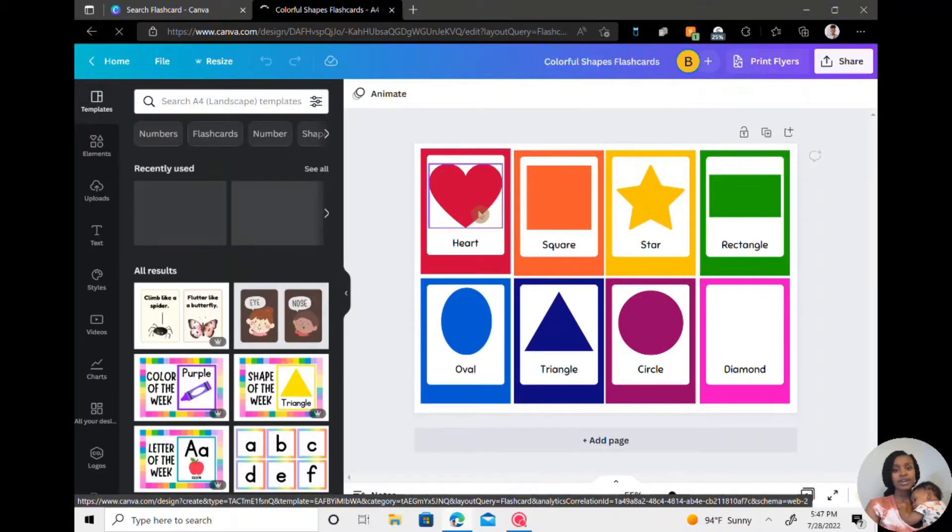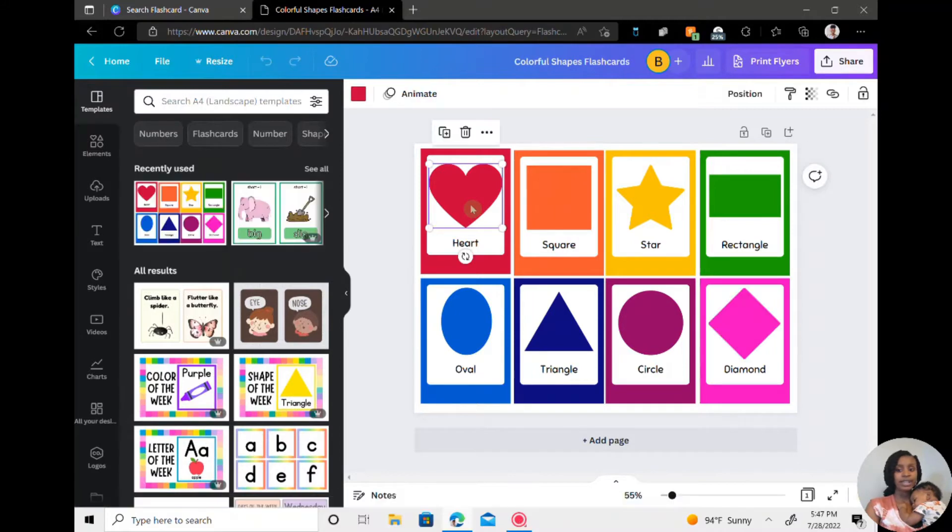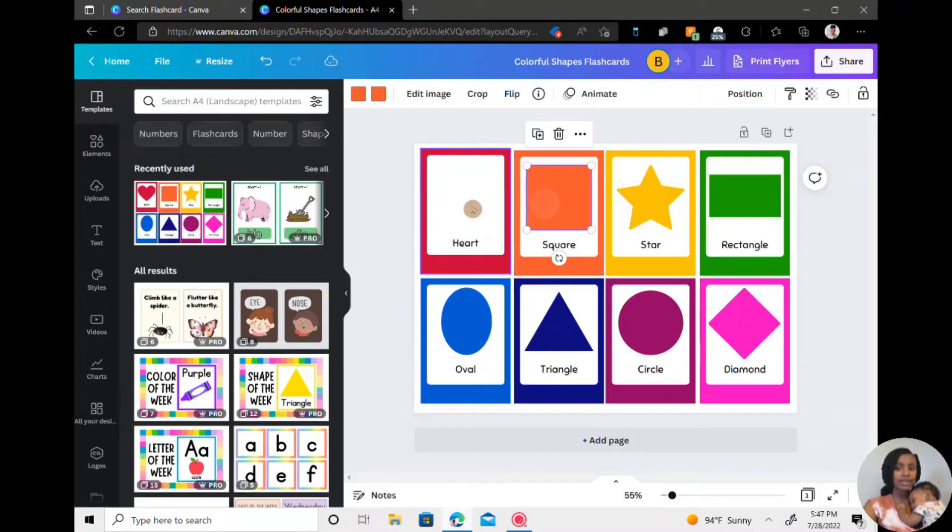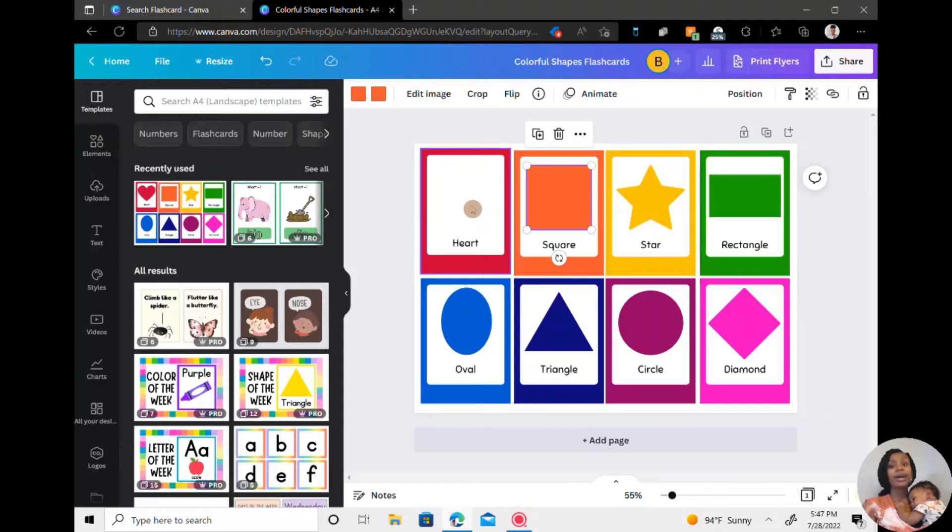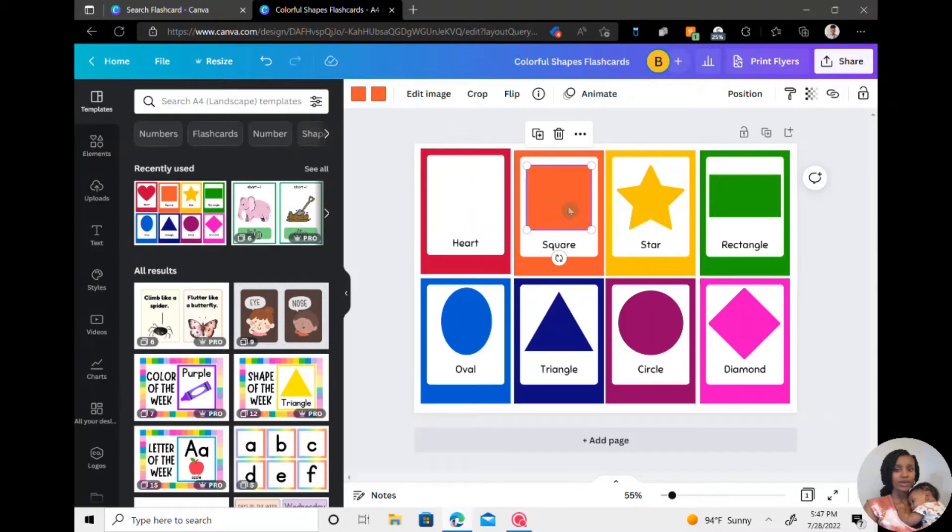And I am going to start off by deleting every image they have used for the shape. But before that, let me just show you how to change the colors of what's already on the flashcard.